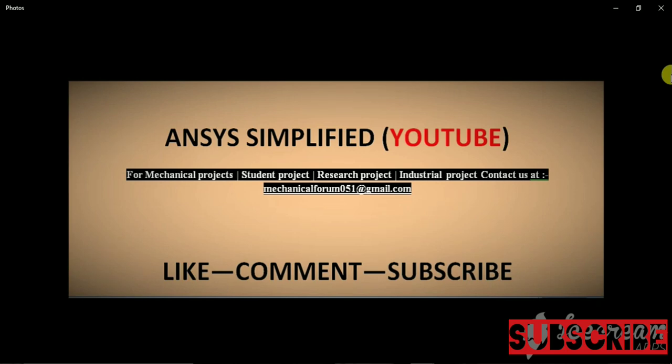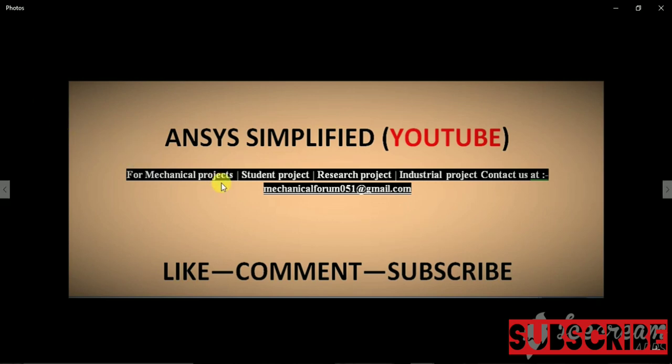So if you find this video useful, please subscribe to the channel. And for any queries regarding mechanical projects, you can mail at the business email ID given in the about section of the channel.